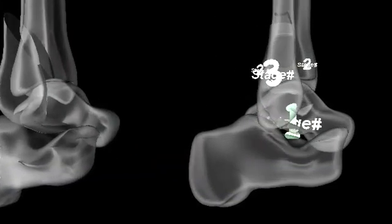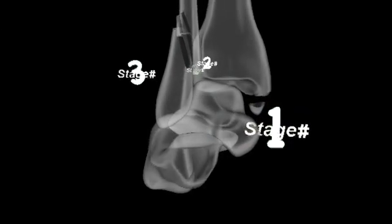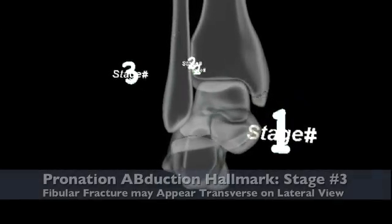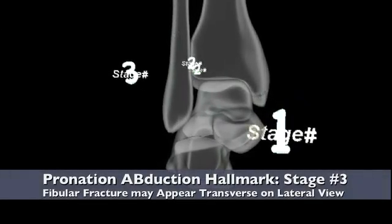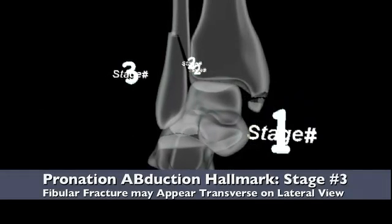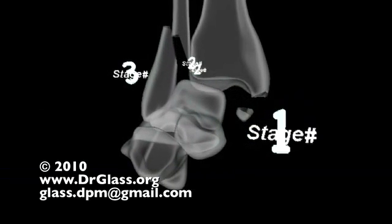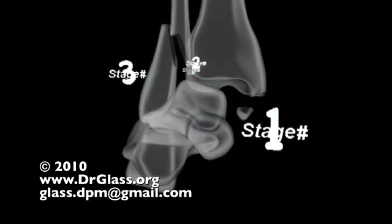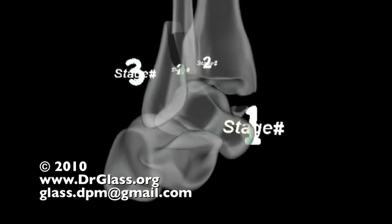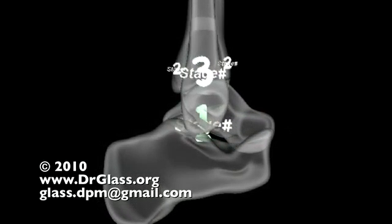In summary, the hallmark signs of this injury include the short oblique fracture of the lateral malleolus seen in stage 3, which will appear oblique on an AP x-ray but transverse on a lateral x-ray. This is unique to pronation-abduction injuries.